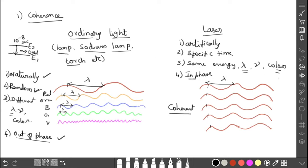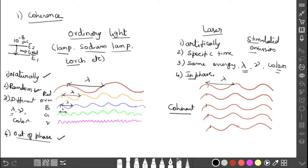So all photons emitted in lasers have the same energy, frequency, wavelength, and color, meaning laser light has a single wavelength. Therefore, the wavelengths of laser light are in phase with each other — all maintaining the same direction and angle. Thus, the light generated by laser is highly coherent. Coherent means the light waves maintain the same energy, wavelength, frequency, color, and phase. Because of this coherence, a large amount of power can be concentrated in a narrow space.